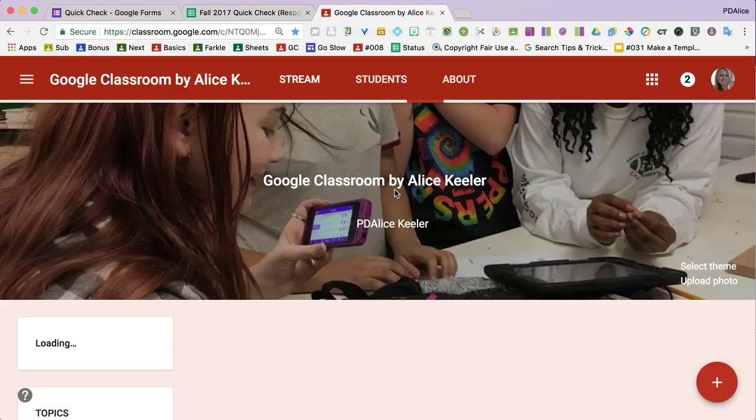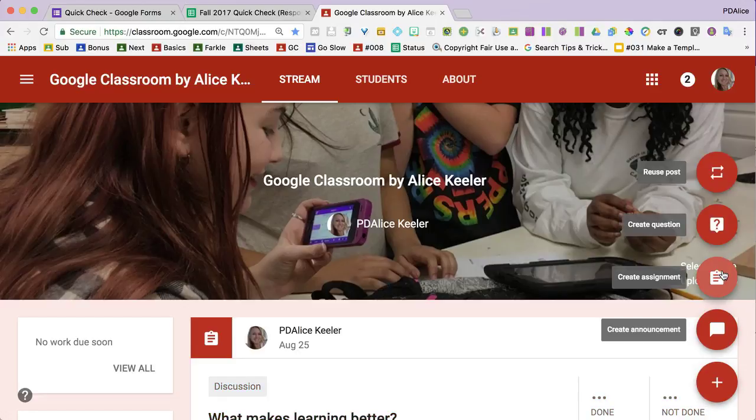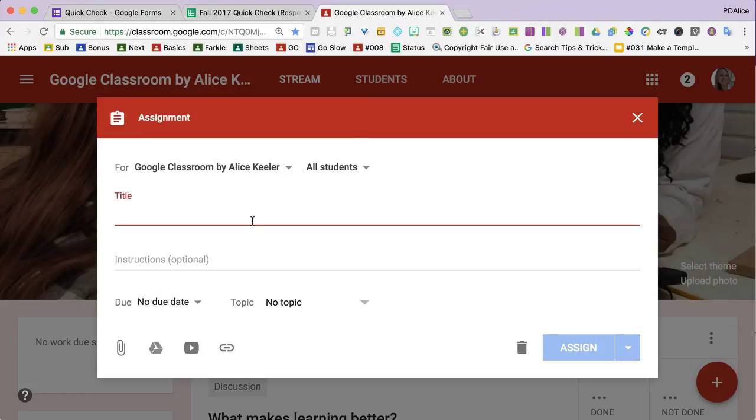Then I go to class. I click plus. Create assignment.